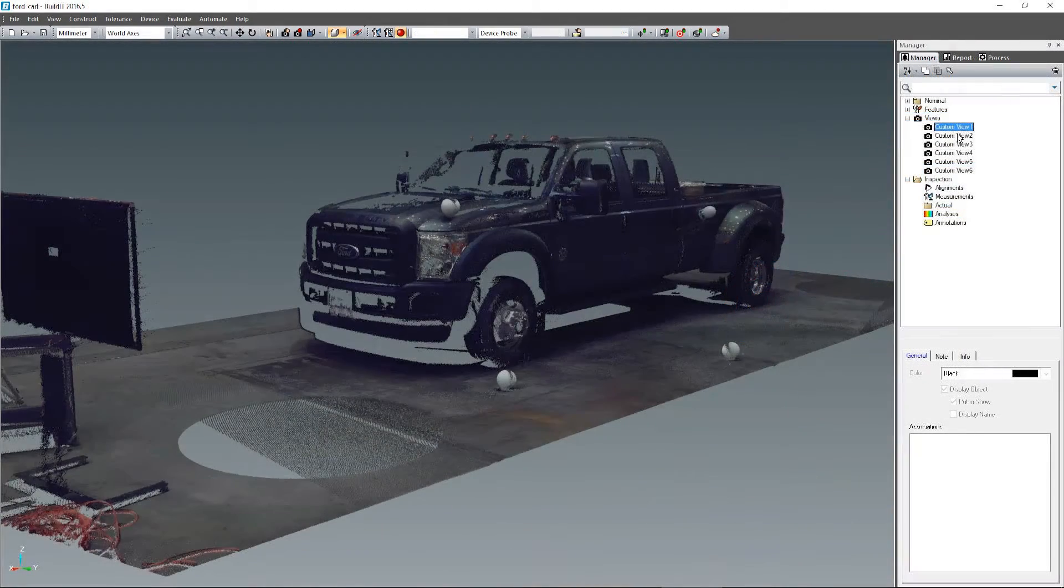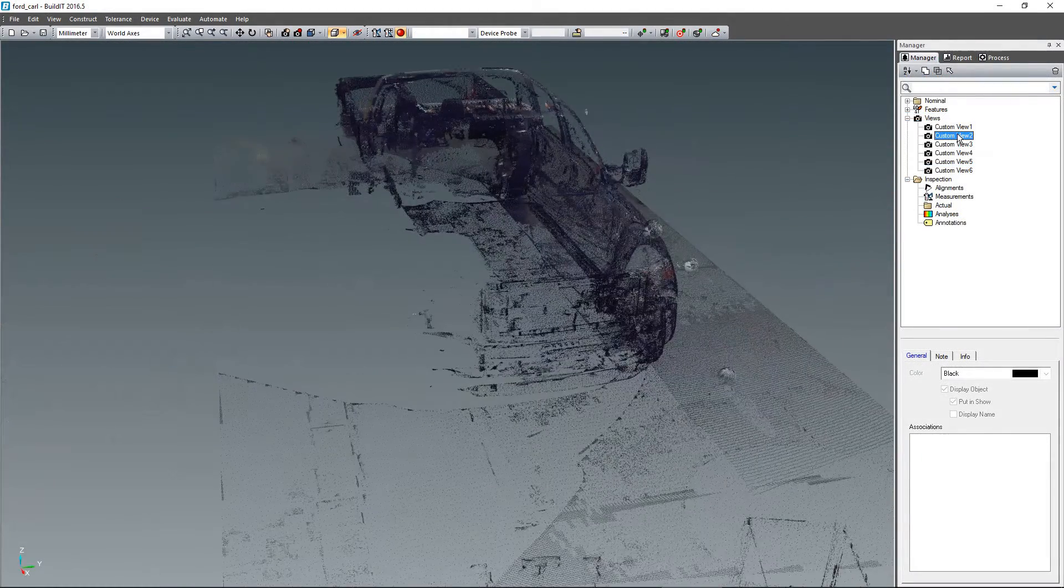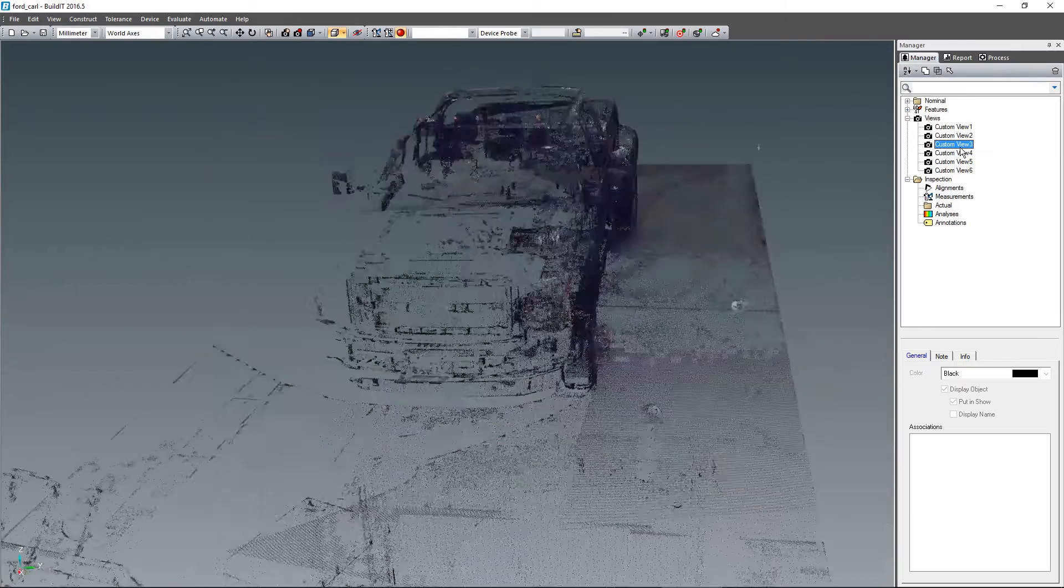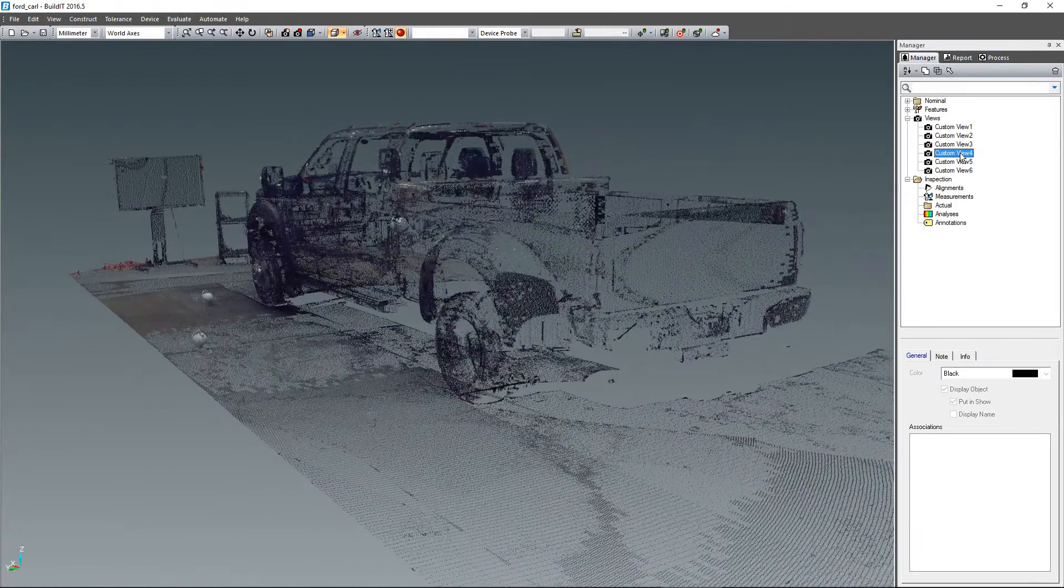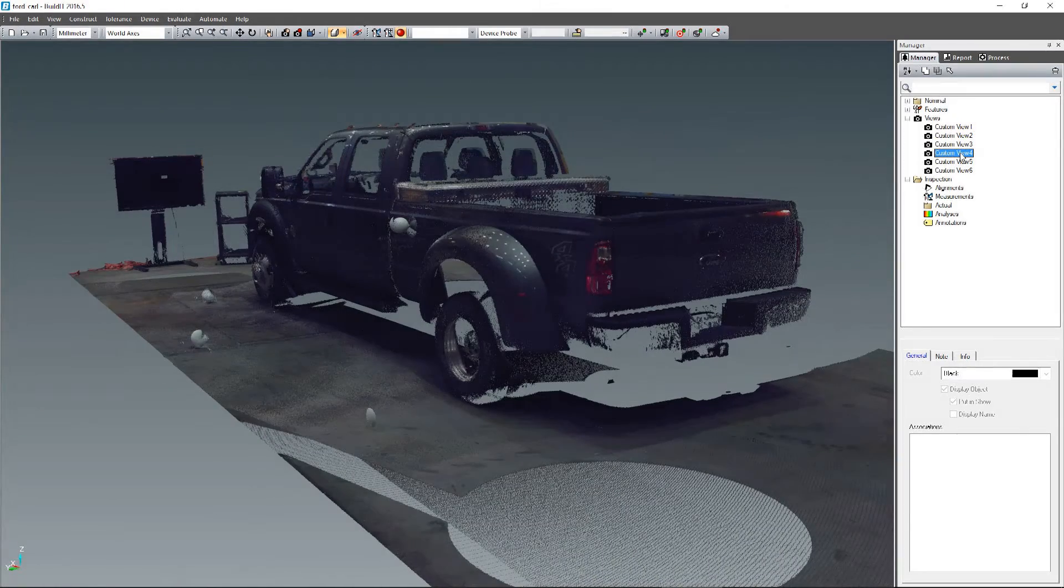Build-It 2016.5 offers support for the FaroScene file format, allowing you to import high-quality colorized scans into Build-It seamlessly.